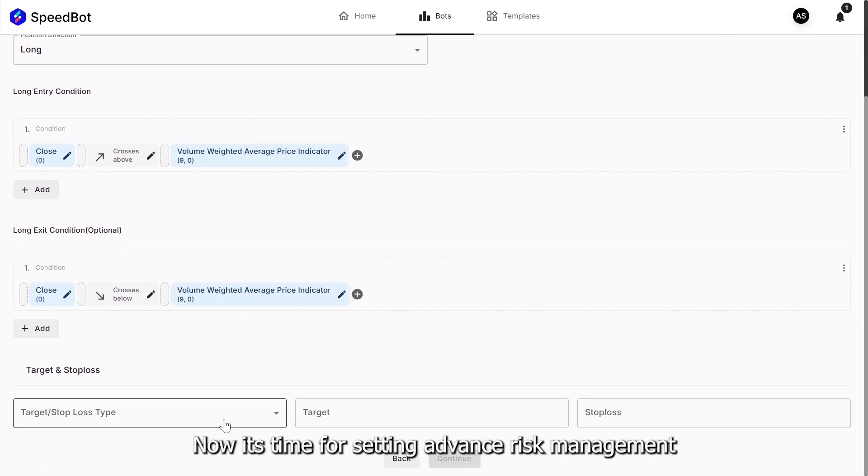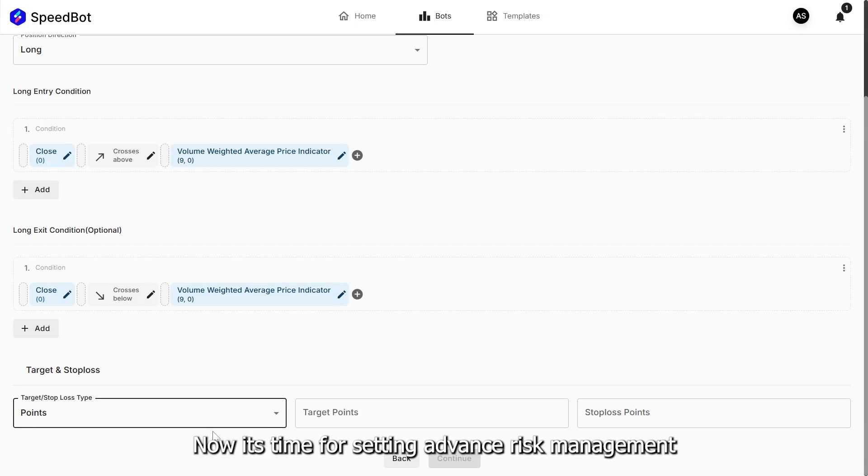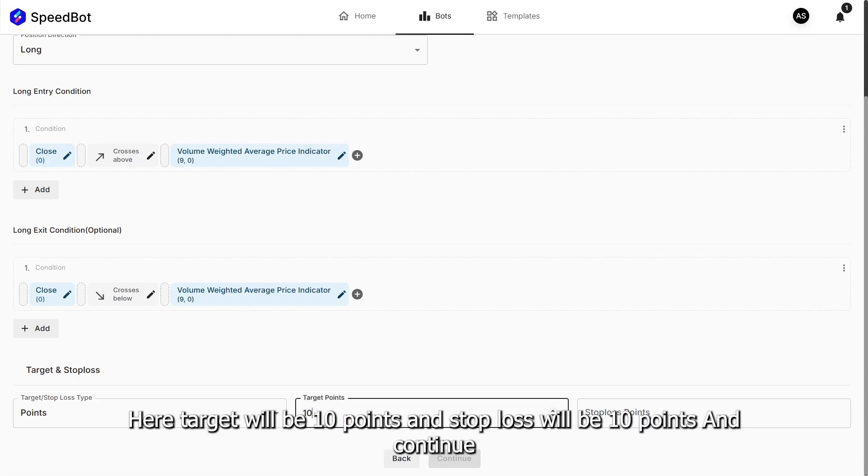Now it's time for setting advanced risk management. Here target will be 10 points and stop loss will be 10 points. And continue.